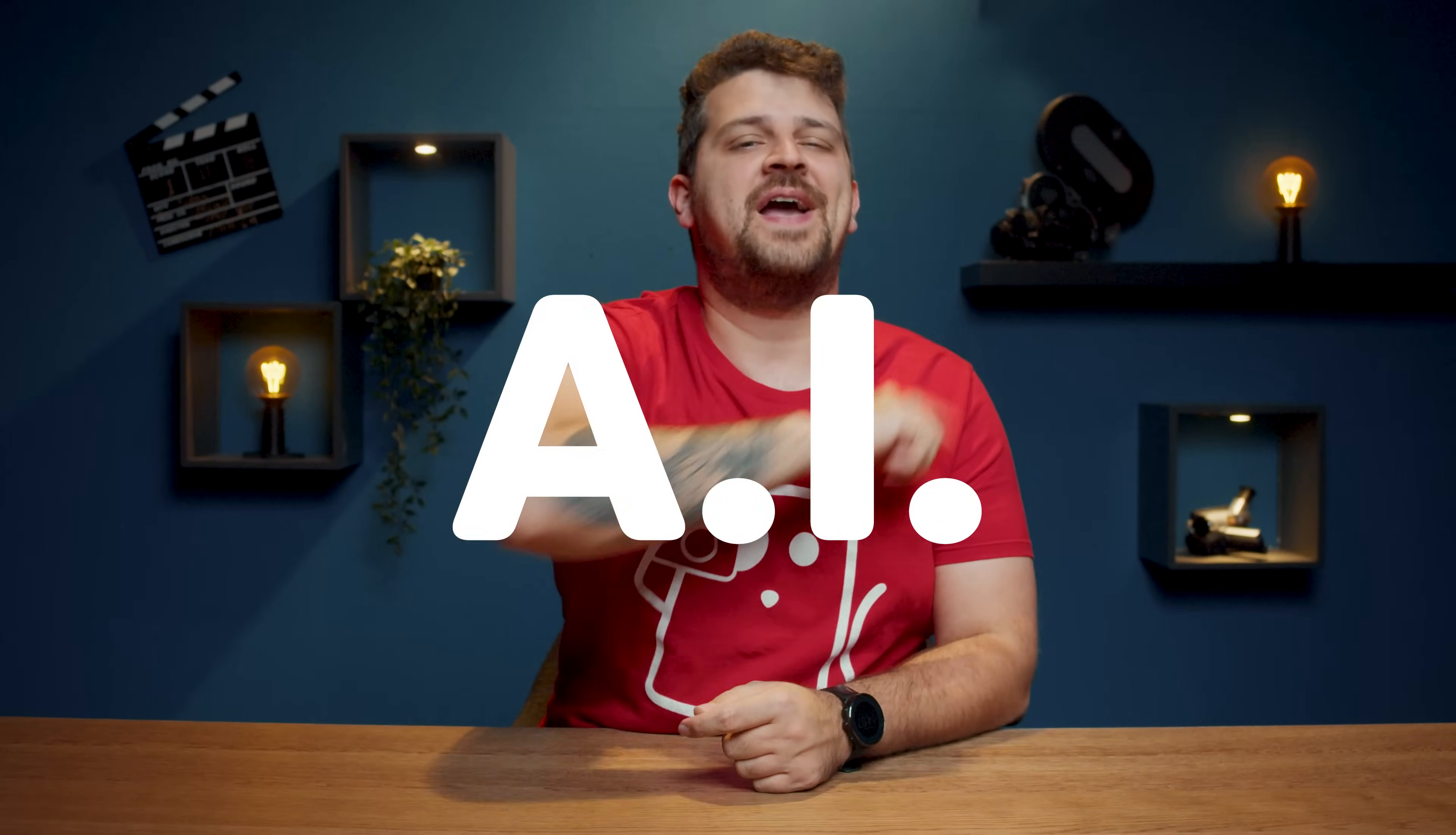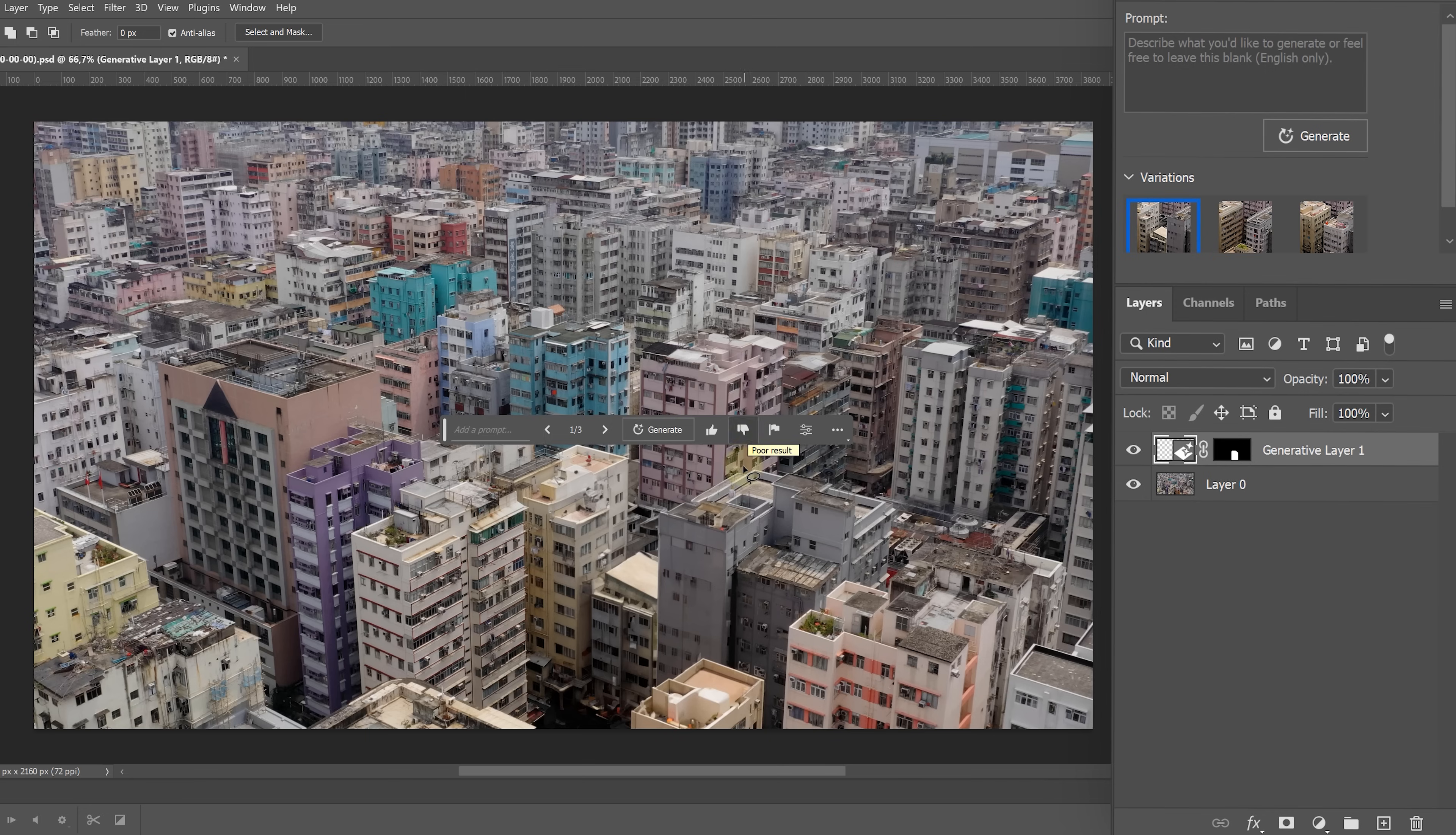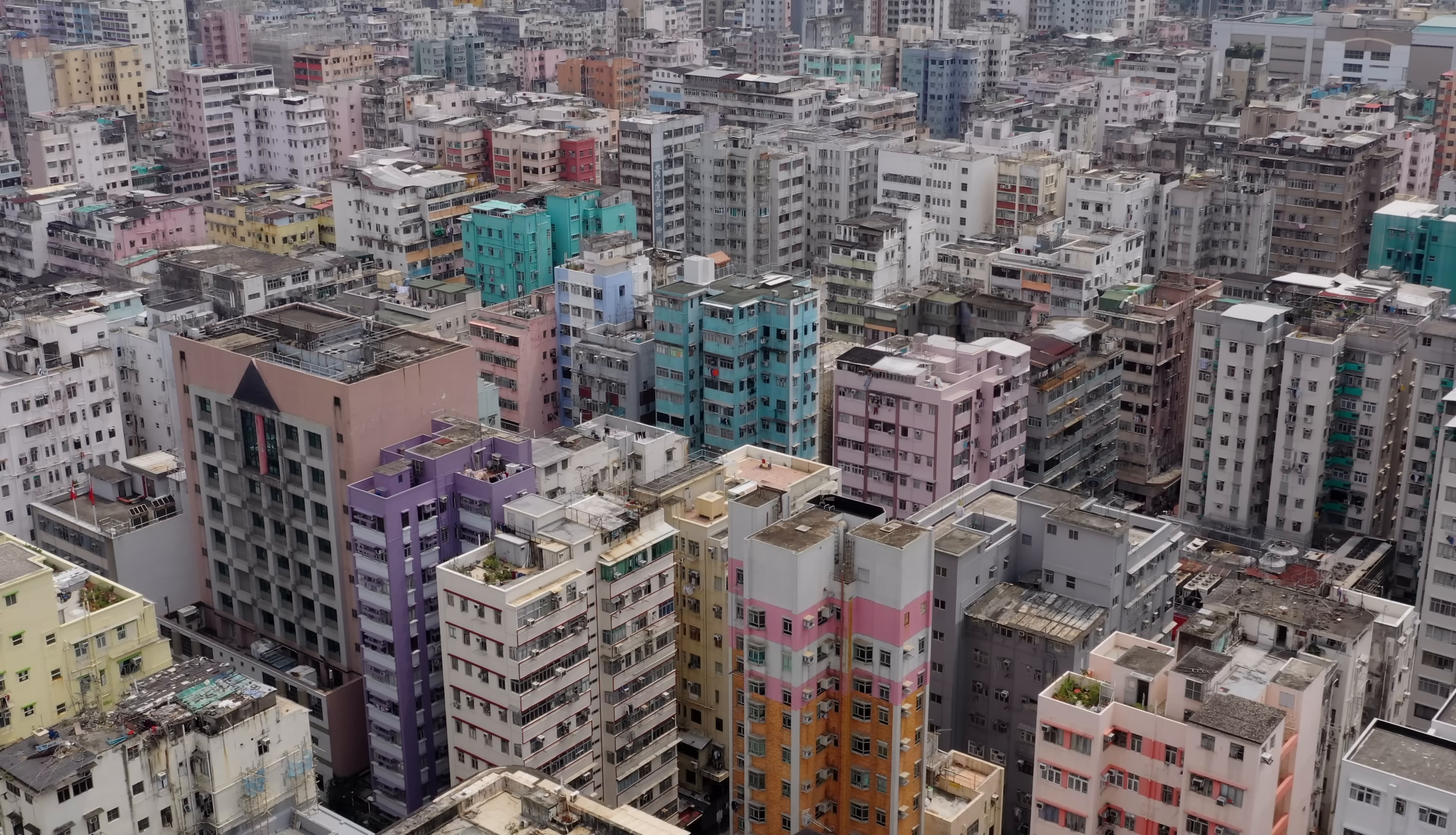And how do we do that? With the help of AI, of course. I took a frame from the city and used a generator fill option from Photoshop beta to remove the building. Now all that is left is to add the empty layer to After Effects. And look at that! The buildings are dancing!